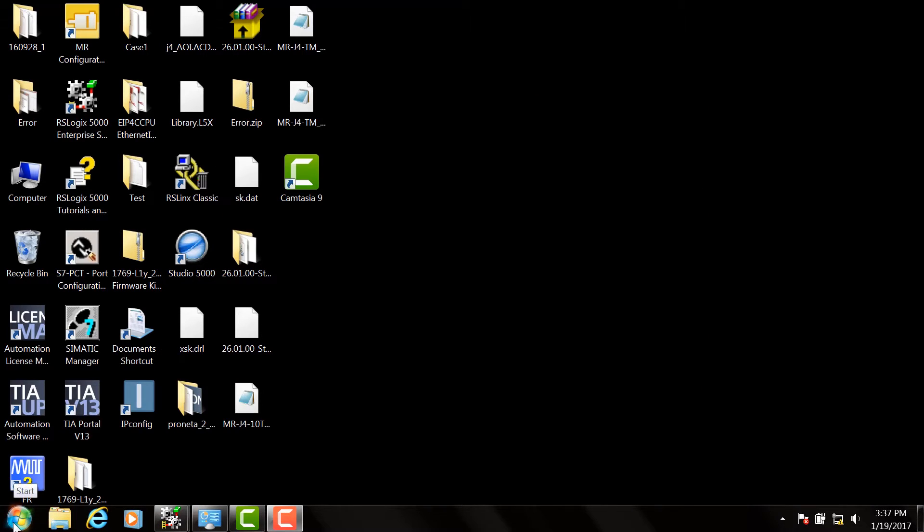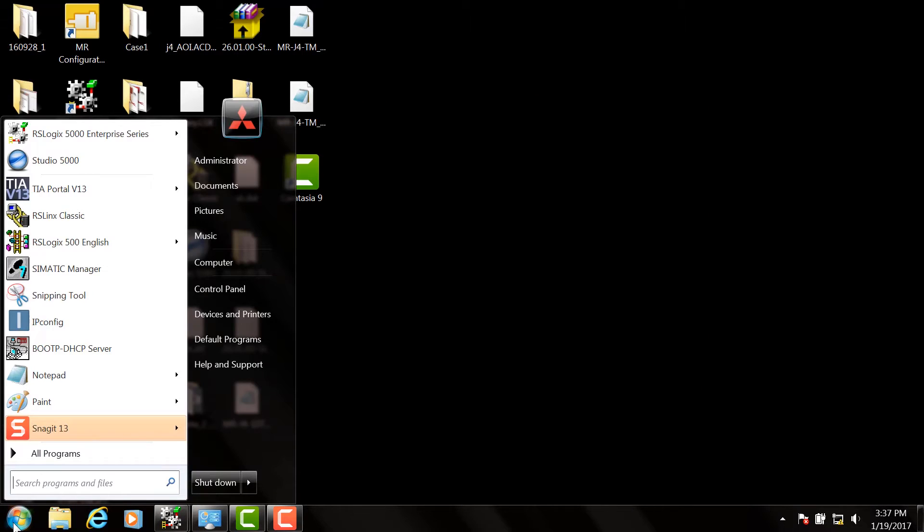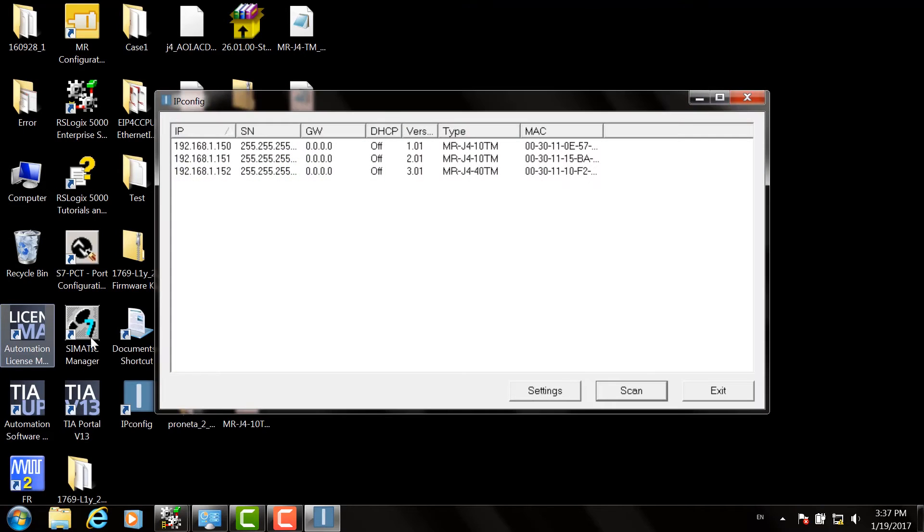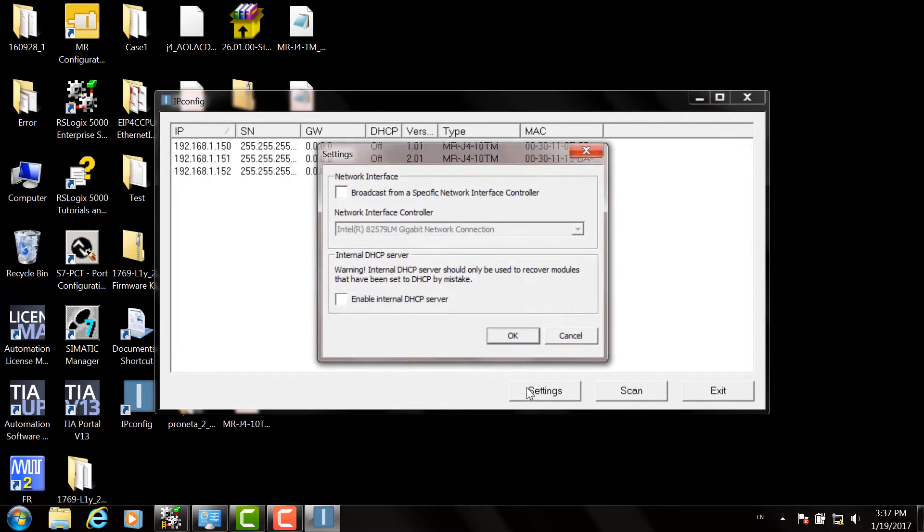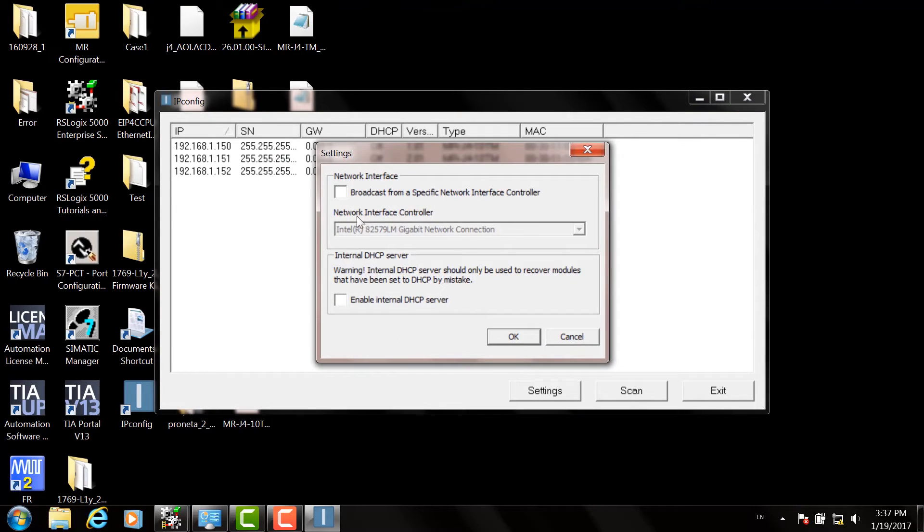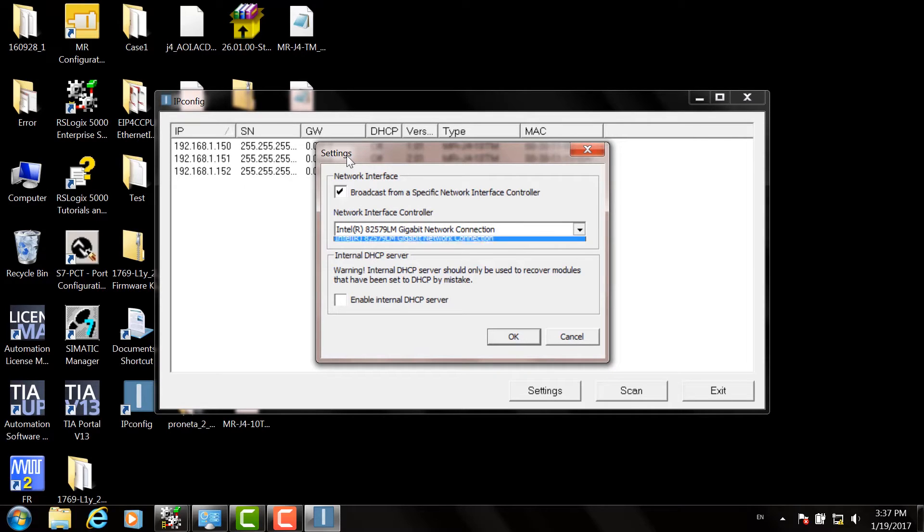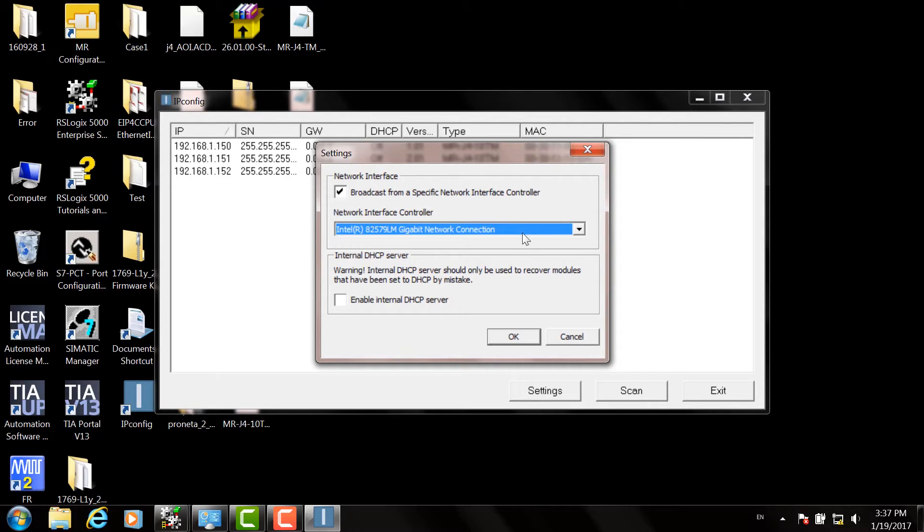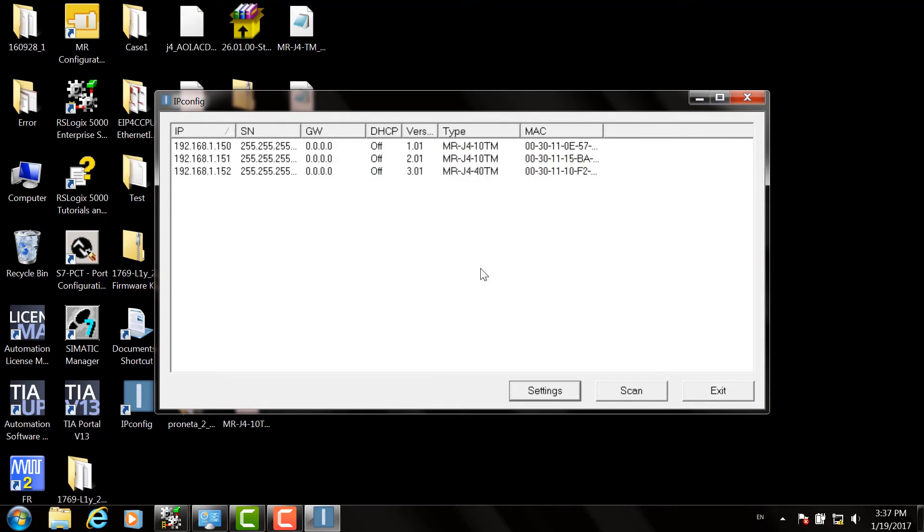Next, let's launch the IP Config utility from HMS. Go to the Start menu, click on HMS, and then IP Config. The utility will appear. If you've had any drives connected, you will automatically see them. If not, you can select the Settings window, choose your Ethernet adapter, be sure to broadcast from a specific network interface controller, and hit OK.